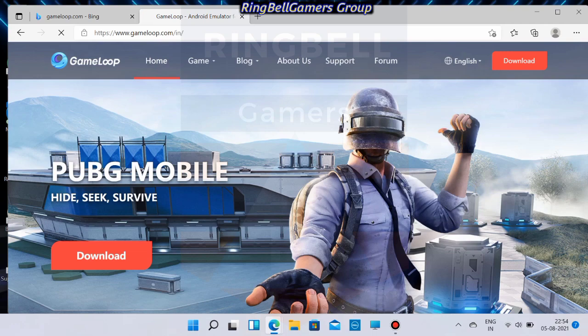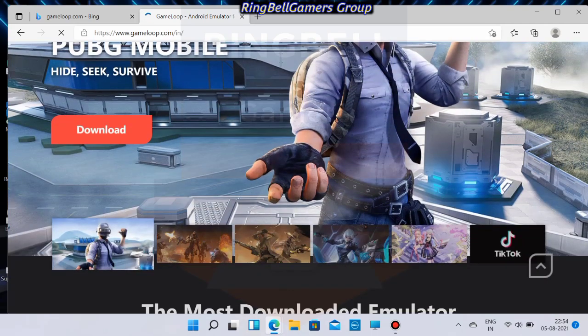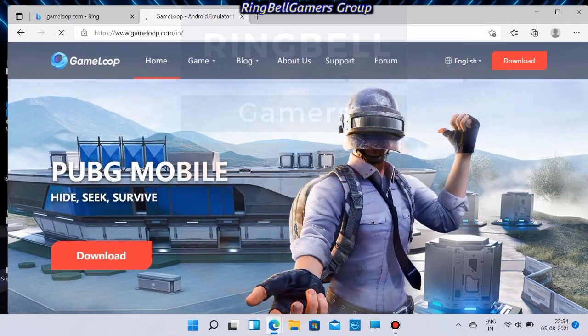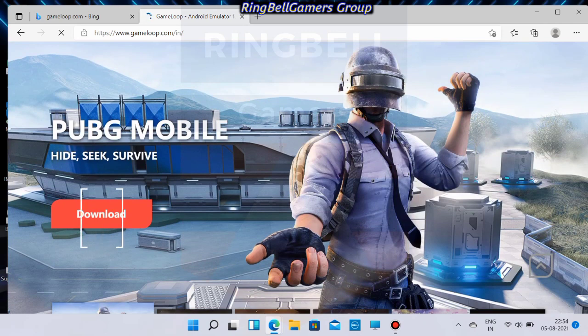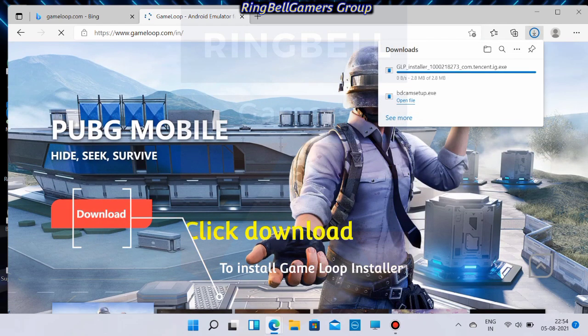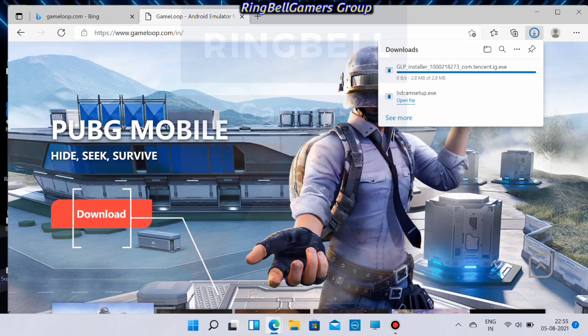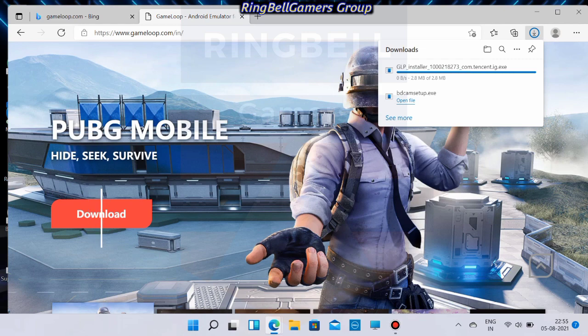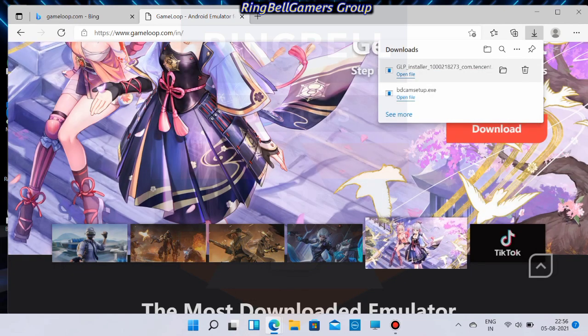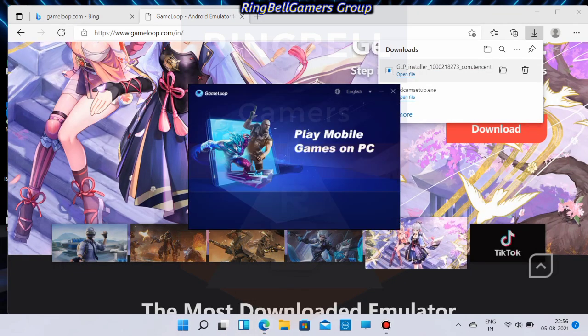You have to click the download button to install the Gameloop installer. Once the download is complete, click on the download file, then you have to click install.